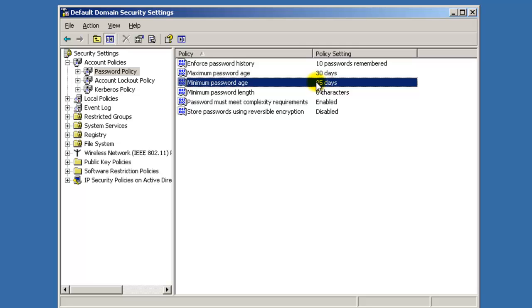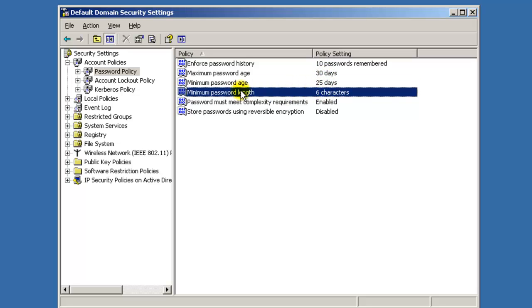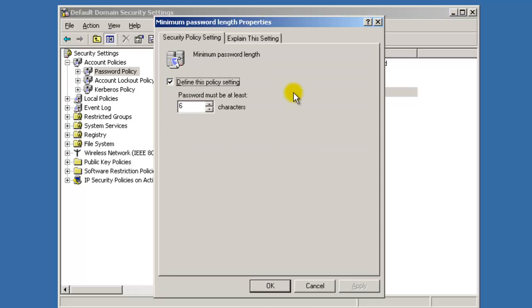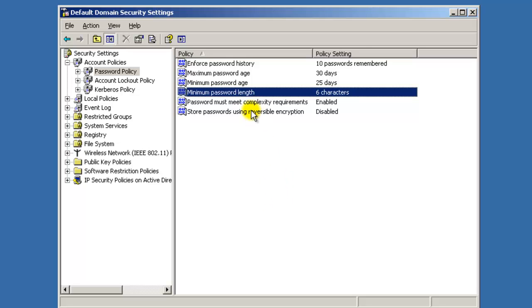They'll get the notification, 'Would you like to change your password?' Most people hit No, but on the 30th day they cannot log in until that password is changed. The minimum password length is six characters, which means obviously you have to have six characters in your password. You can change this just by double-clicking on them, up-down arrows, hit Apply, okay.